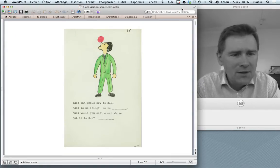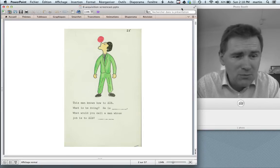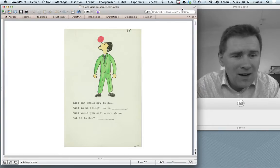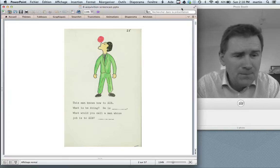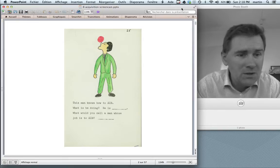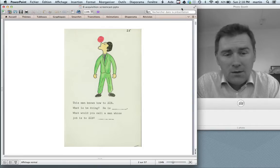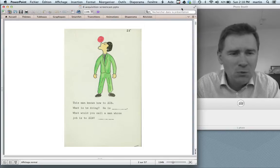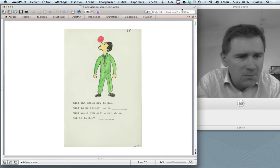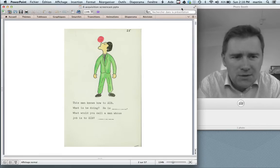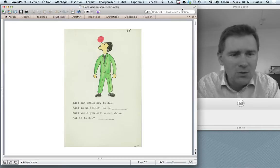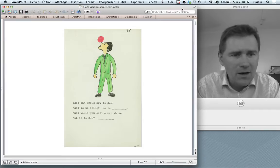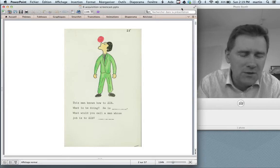I want to start out by showing you a picture that you've already seen in the video on constructional morphology, video number four. Here you have a man who knows how to zib. If you ask a four-year-old or five-year-old what this man is doing, they will tell you in no uncertain terms: he is zibbing. And if you ask them what you would call a man whose job it is to zib, they would say zibber. What's remarkable is they haven't heard this word zib before, yet they can use it in these morphological constructions.